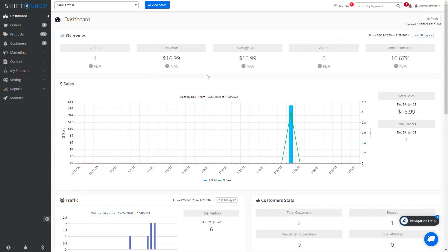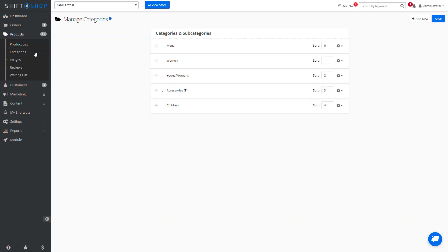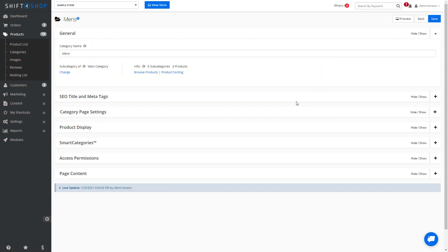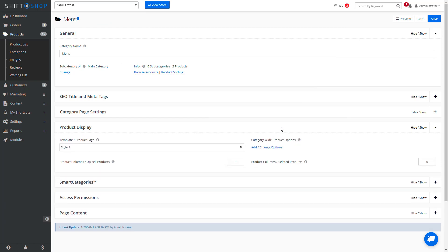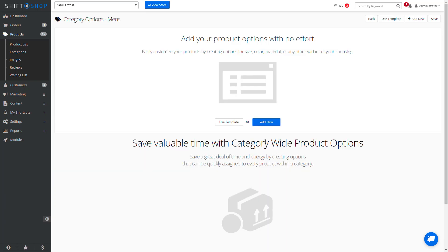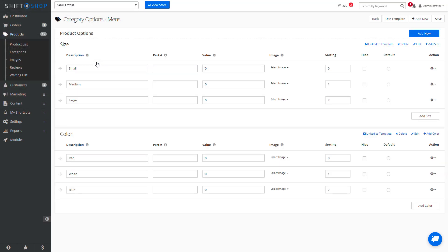Finally, we can add a specific product option set to an entire category. That means any product entered into that category will have these options as choices. Go to Products, Categories, find the category you want to go into by either clicking the name or clicking into the details, come into the Product Display, and add or change options. You can add in any one that you want or just use it as a template. That's how easy it is to create product options in your Shift4Shop store.